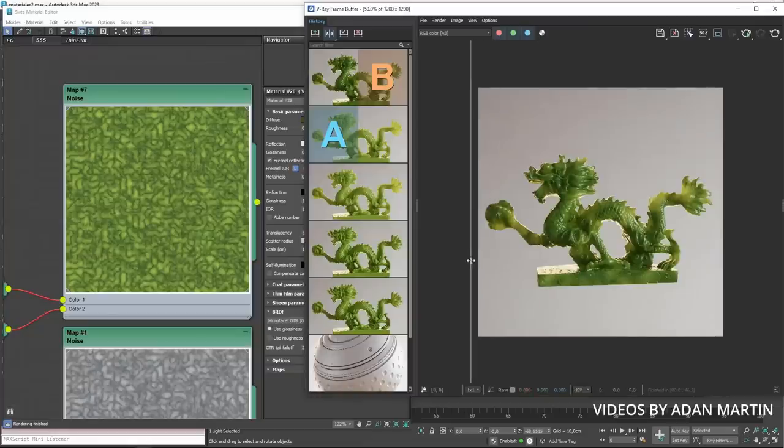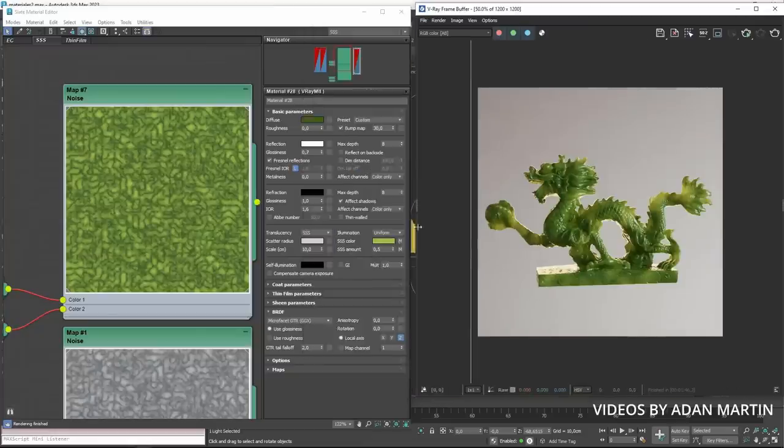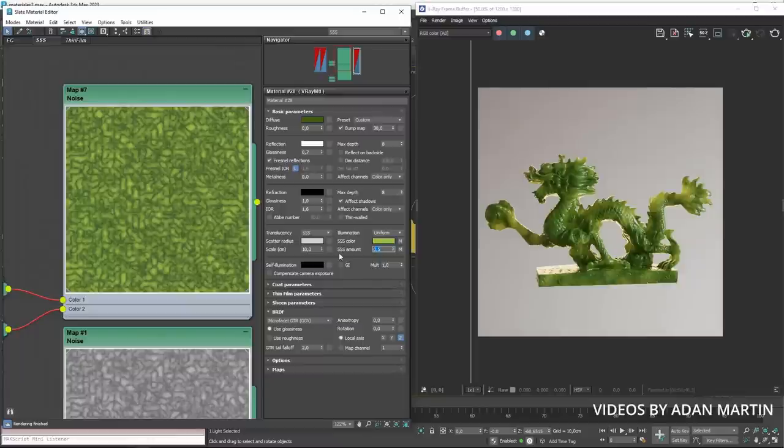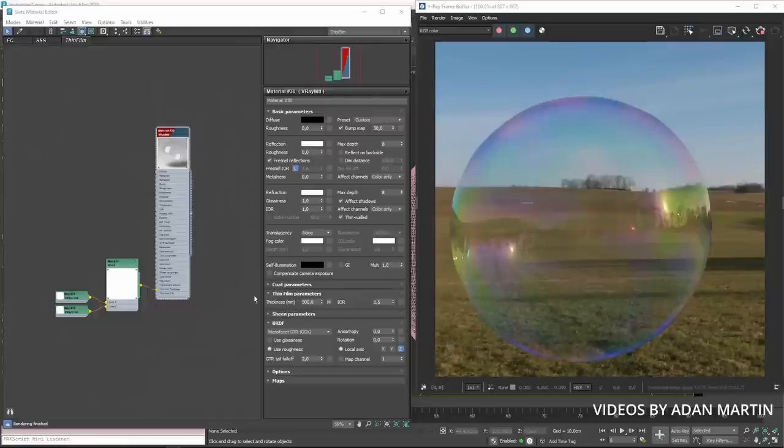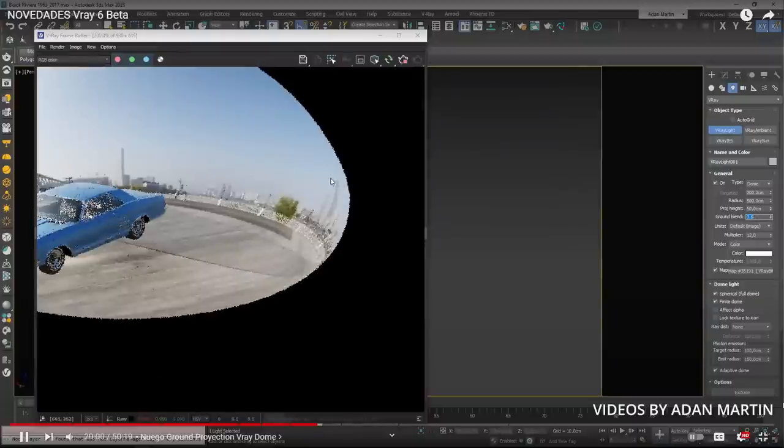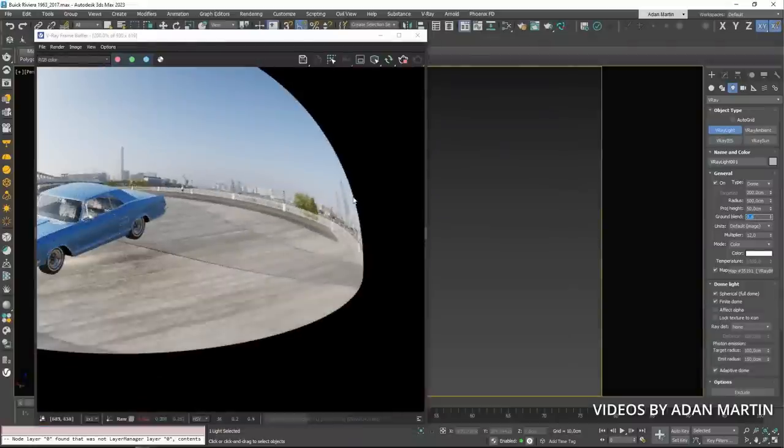V-Ray improved V-Ray material experience, faster UI for the materials that I imagine is because they transitioned to Qt interface, enhanced materials with V-Ray materials energy preservation, a thin film layer property, a new ground projection inside Dome light to have more control on your HDRI image.